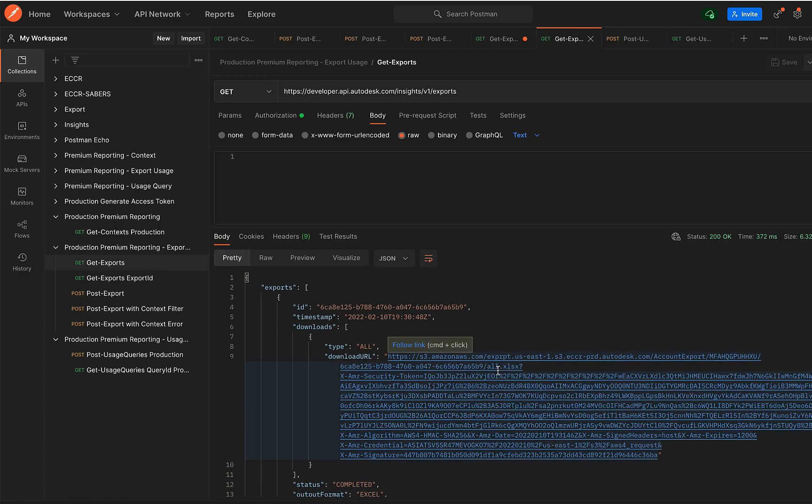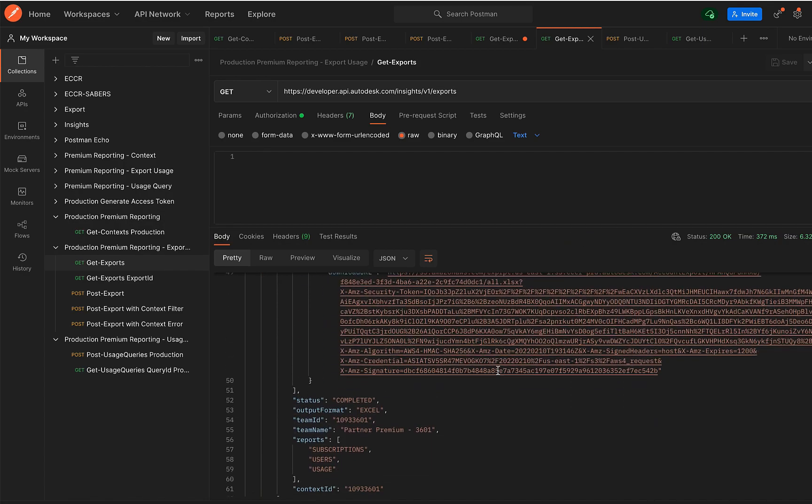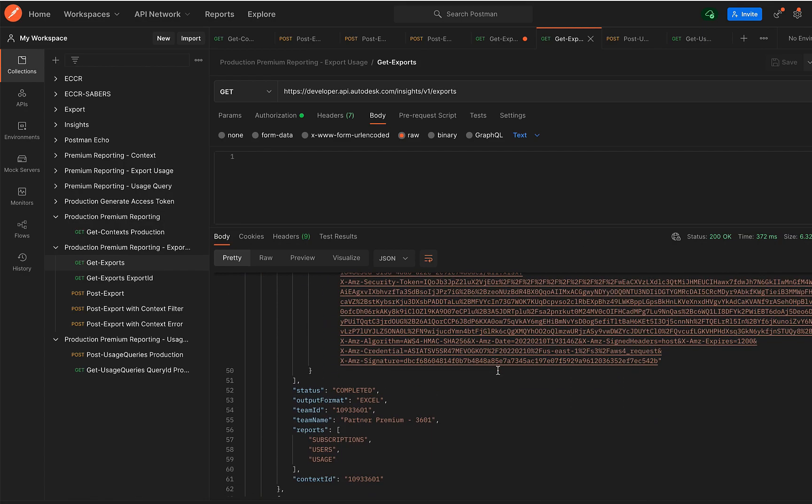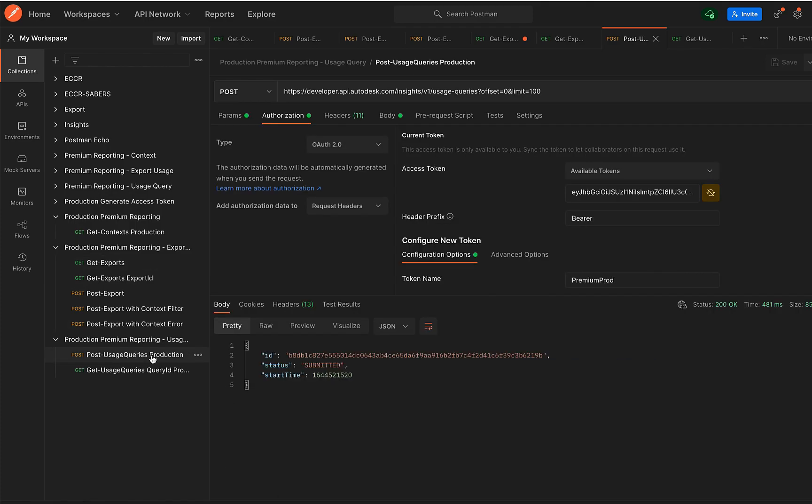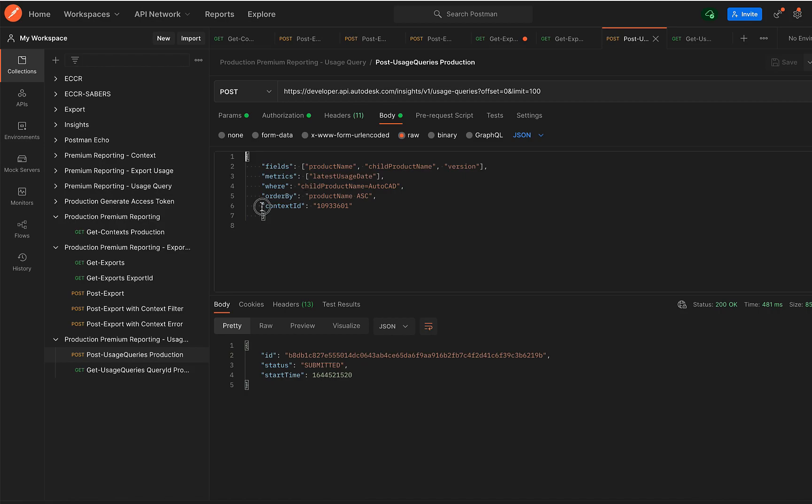Coming to POST Usage Queries, here I am requesting for a last usage date by product detail. So you can see in the fields, I have specified all the product attributes that I'm interested in, the metrics, and I'm requesting this for a specific context.